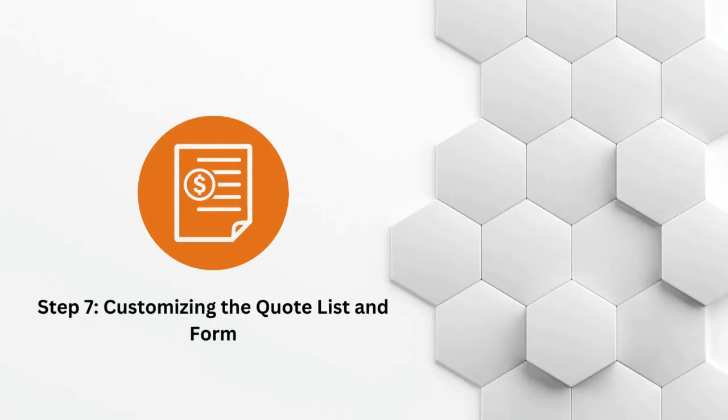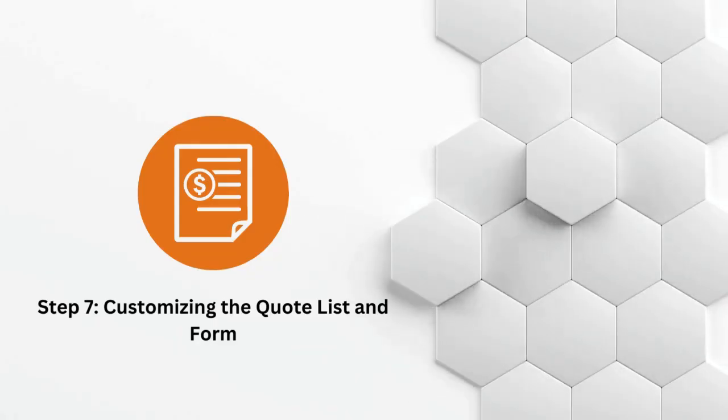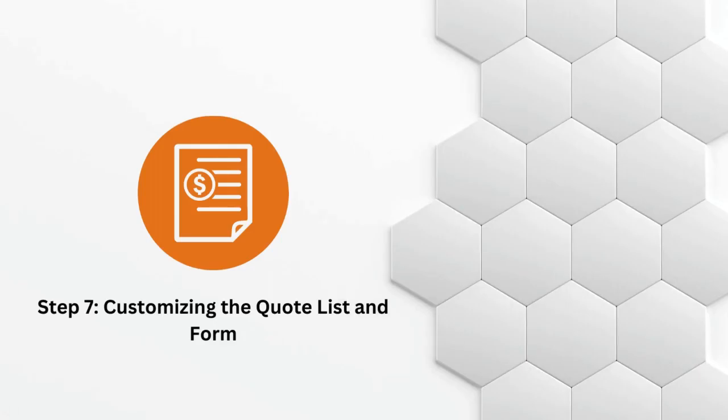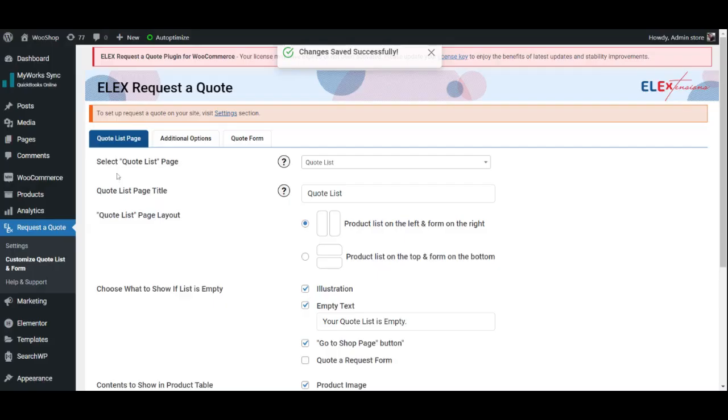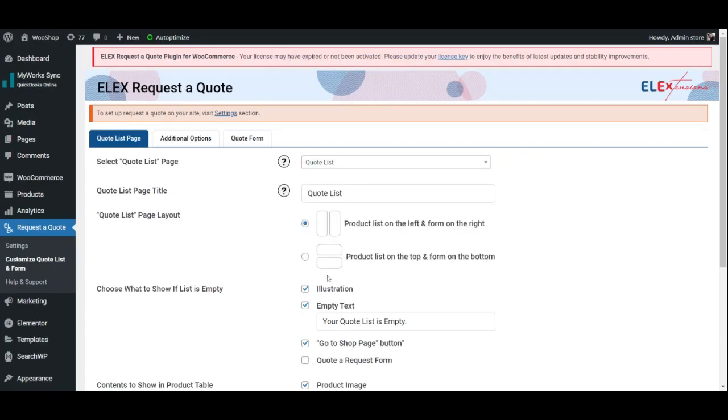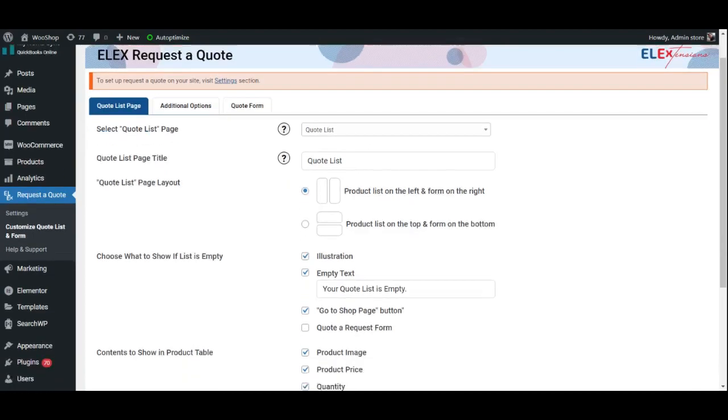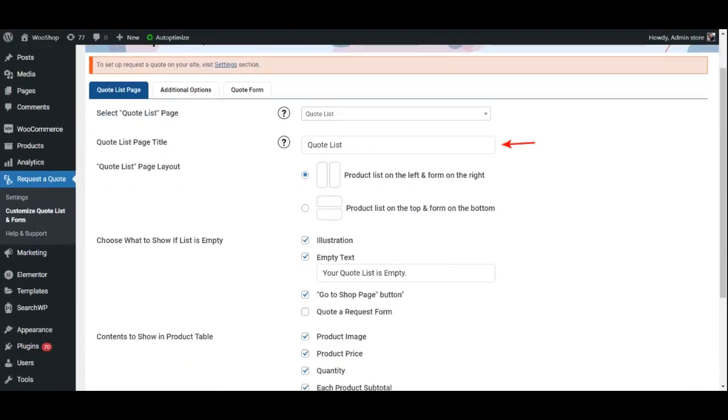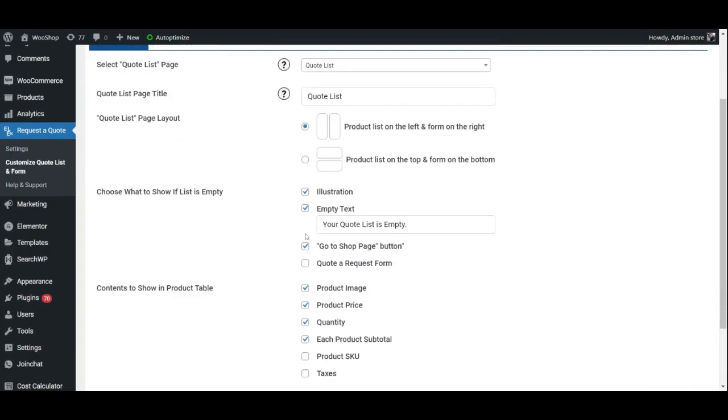Step 7: Customizing the Quote List and Form. Under the Quote List tab, choose the page on which the Quote List will be displayed. If you choose Quote List from the drop-down, it will create a separate page for the list. Next, go ahead and enter a title for the page, choose the layout, choose the content and button that will be displayed on the page if the Quote List is empty.